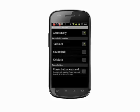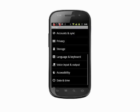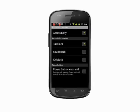TalkBack will read text on the screen as well as text that you type. If we go back one screen, you'll hear the phone announce the name of the screen — Settings in this case. Tap back into Accessibility, and Accessibility Settings is announced as well.